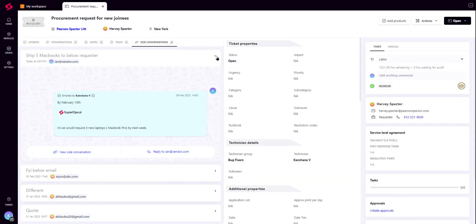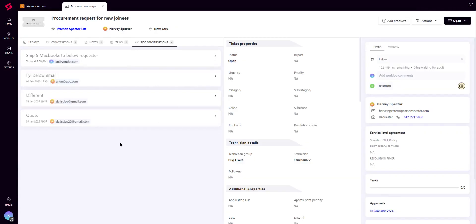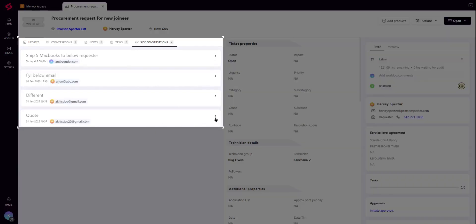Multiple side conversations can also be initiated so that the technician can easily collaborate and has all the necessary information to make the right decision for the client.